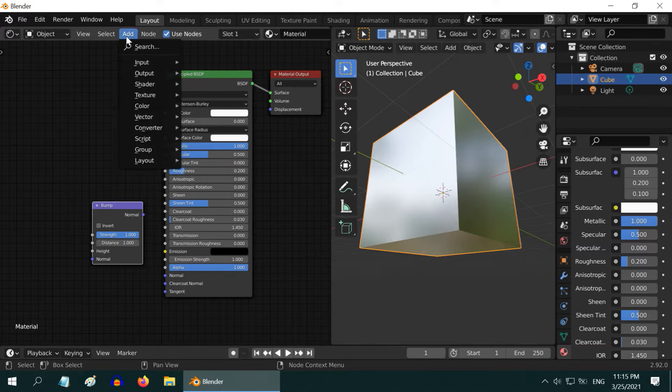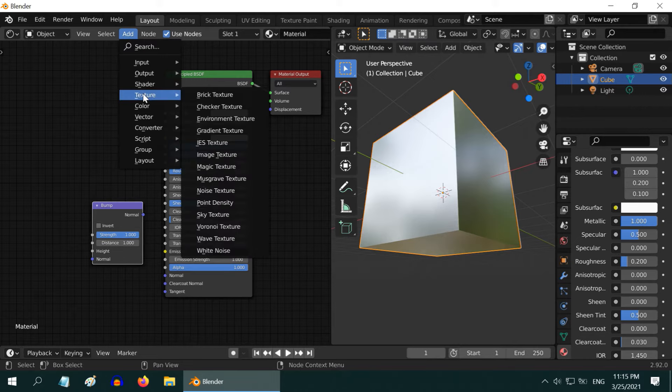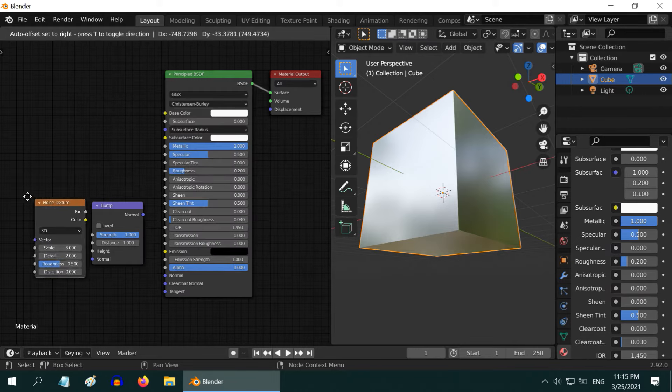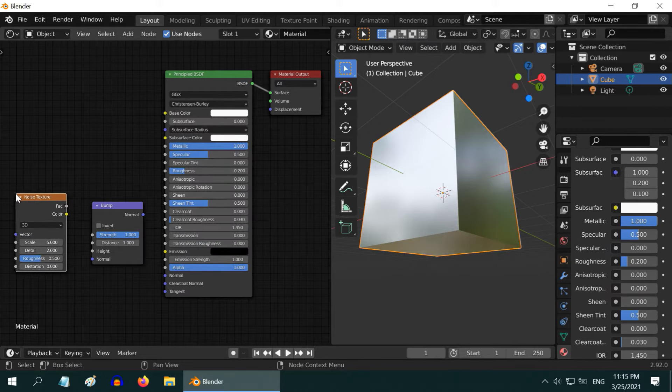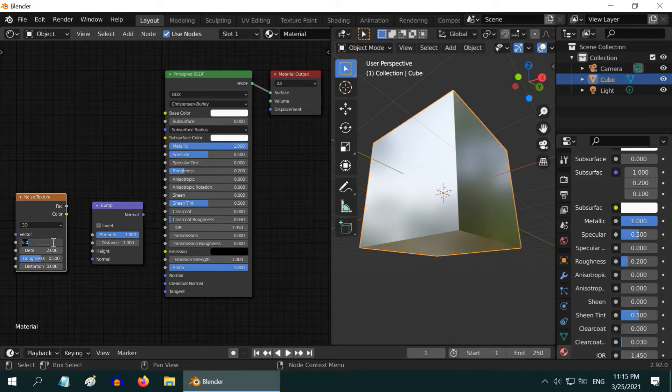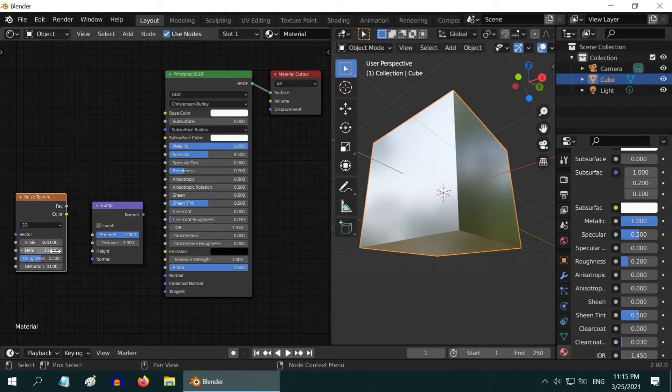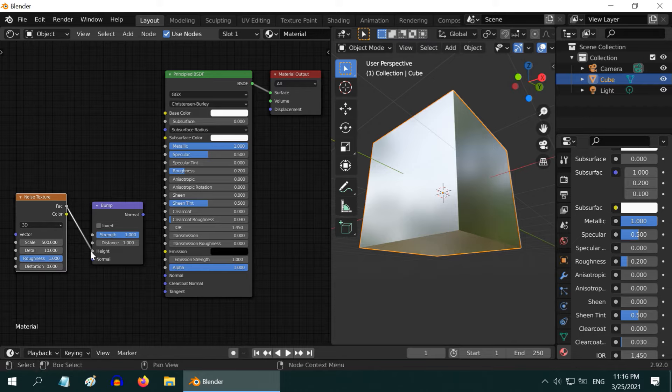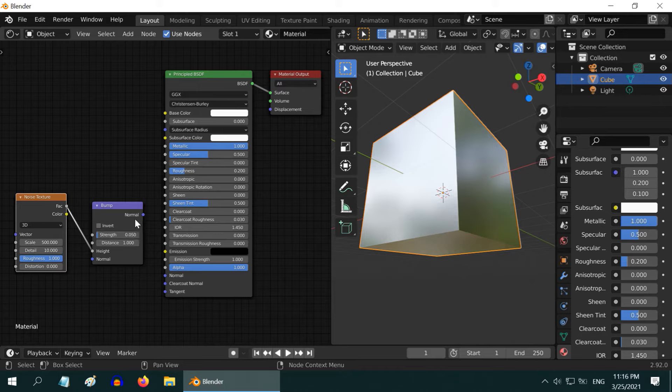Then add a noise texture to bring some randomness in the bump. Increase the scale value for this noise texture to 500 and increase details to 10. Also increase the roughness to 1. Add its fac output to the height input of the bump node. Change this strength value to 0.05 and also reduce the distance value to somewhere like 0.1.